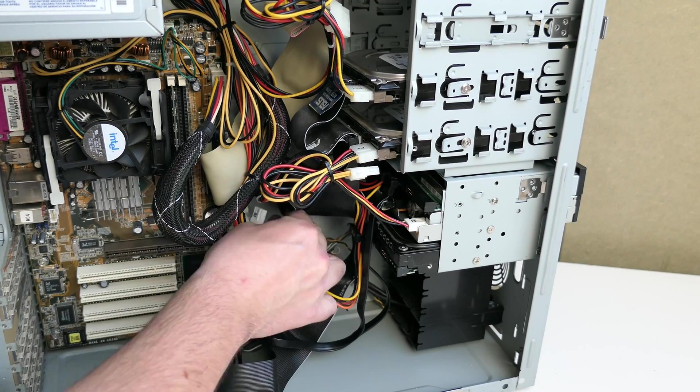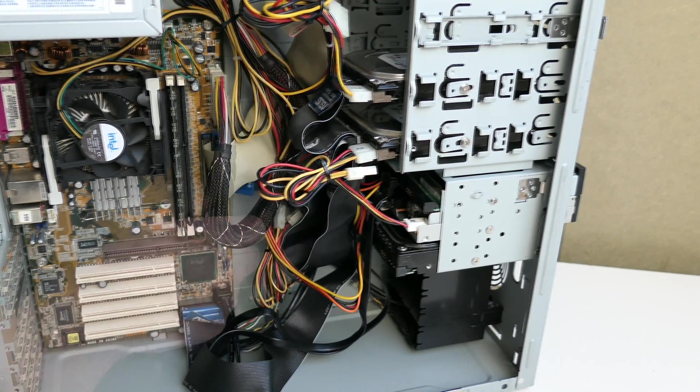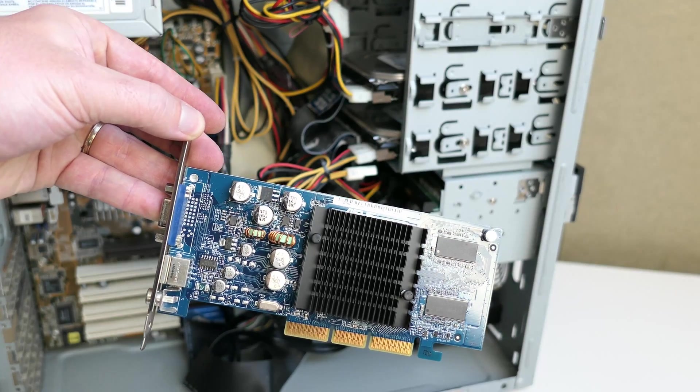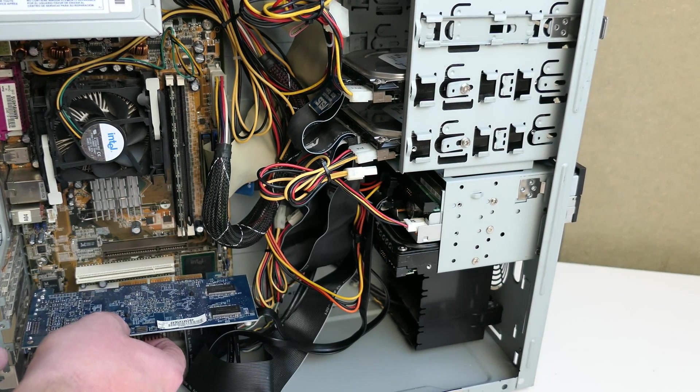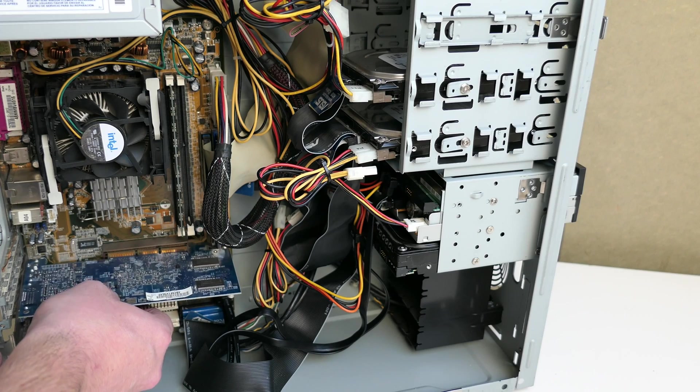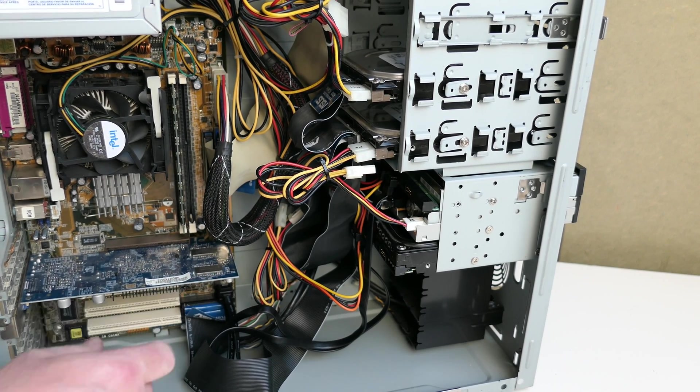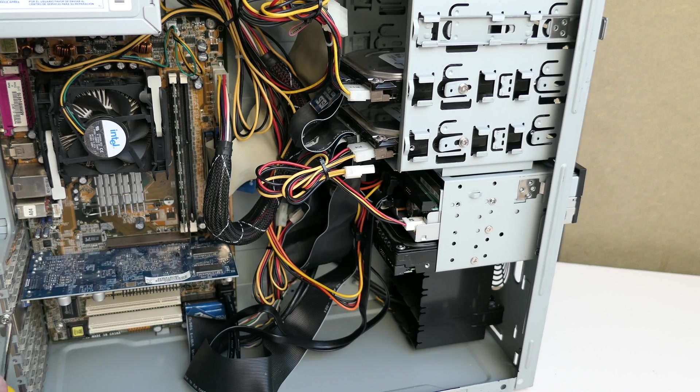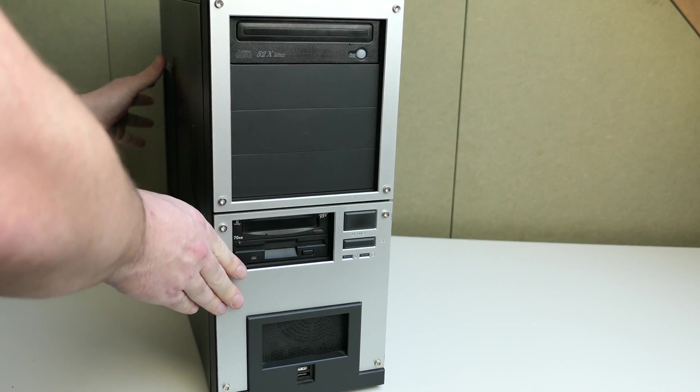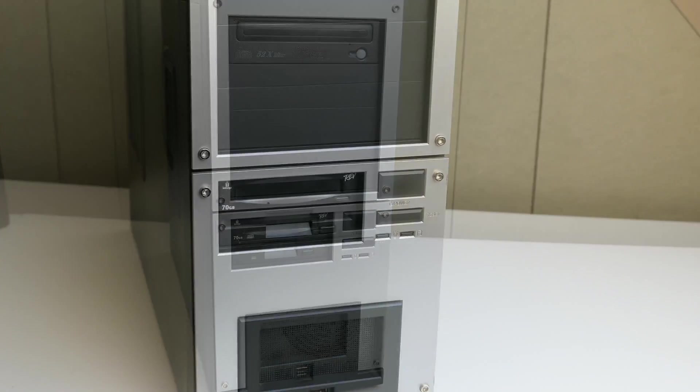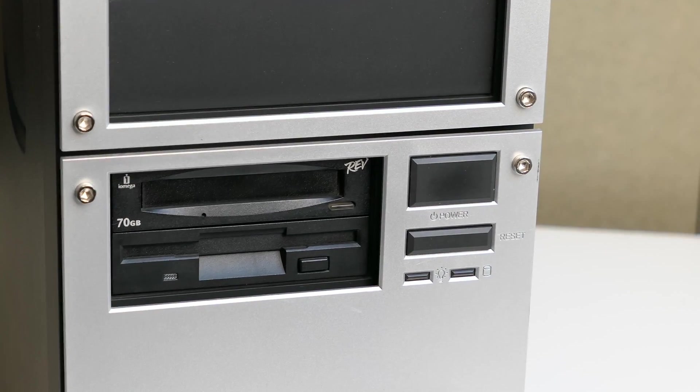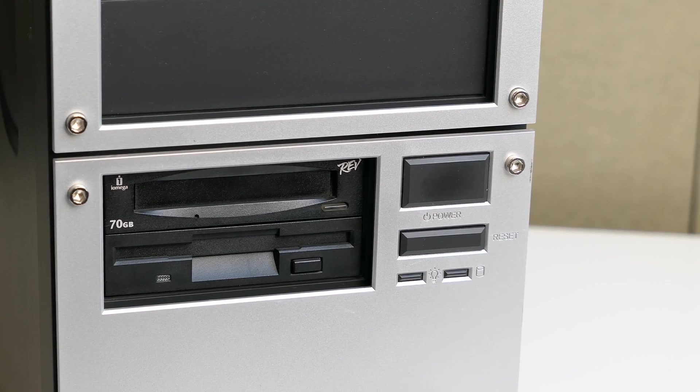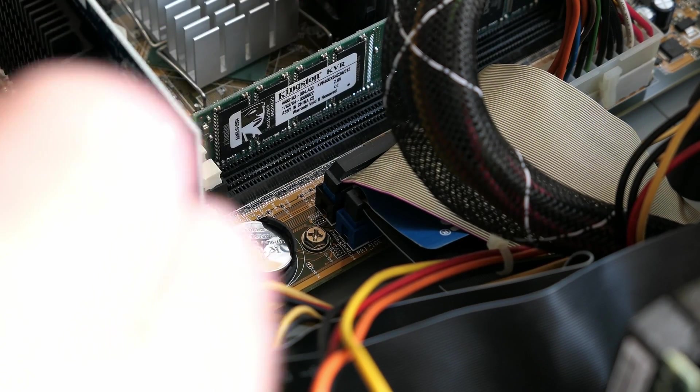As a last step, I can put back the video card. Everything is back in place and that rev drive fits in pretty well if you ask me. One thing I did forget was to replace the CMOS battery, so I reopened the case and put in a new one.